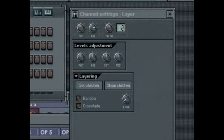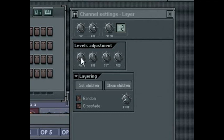The layer channel settings box contains four quick automation knobs at the top. These are global controls that affect all layered channels: pan, volume, cut, and res.